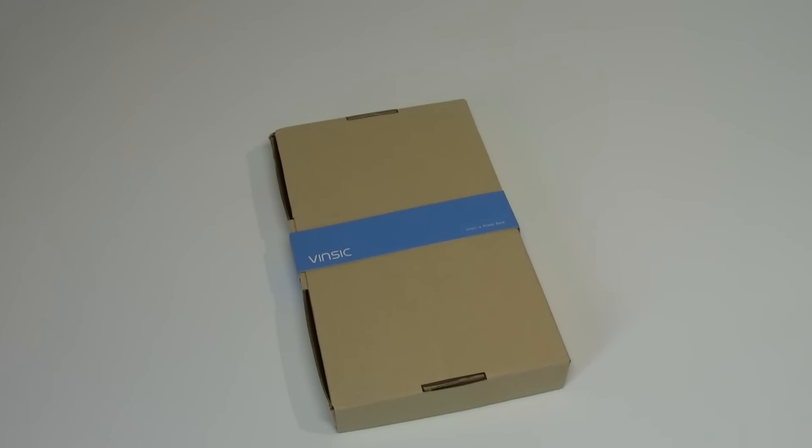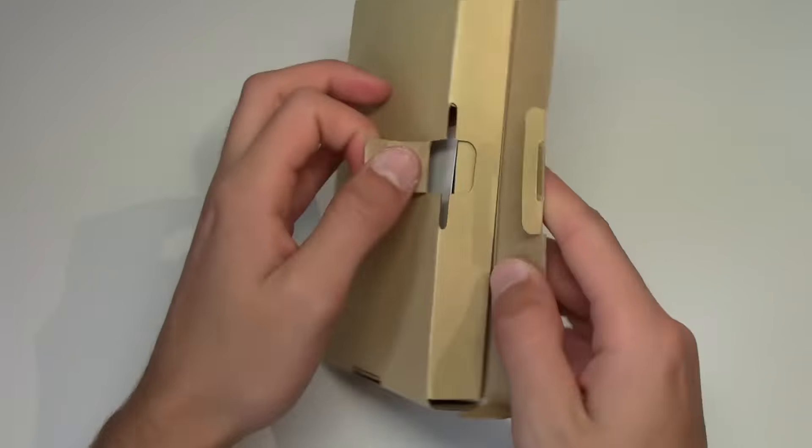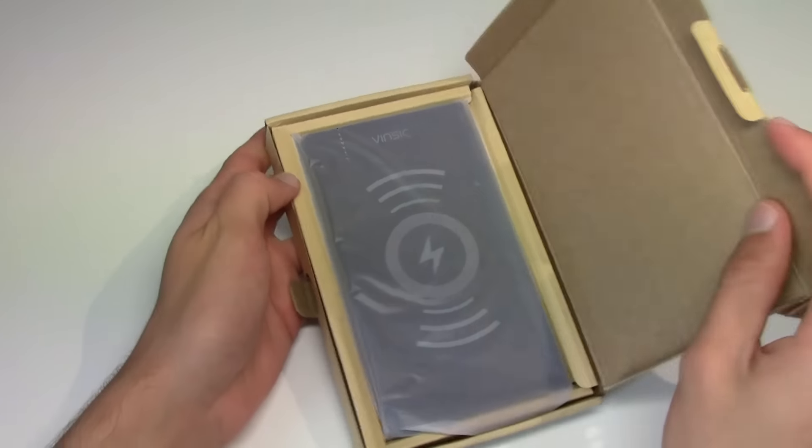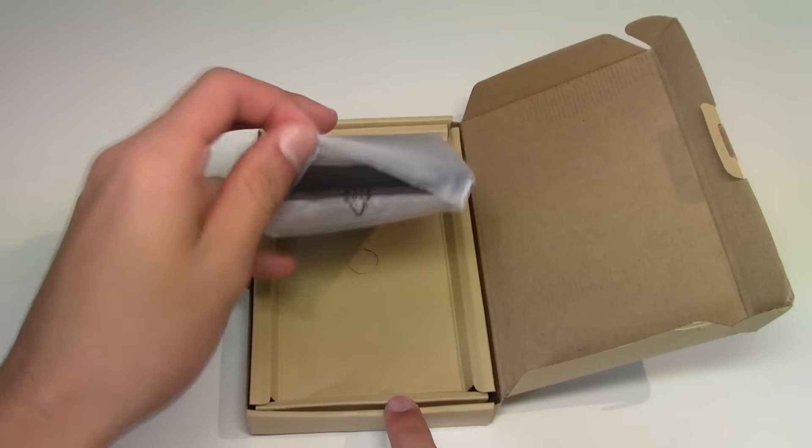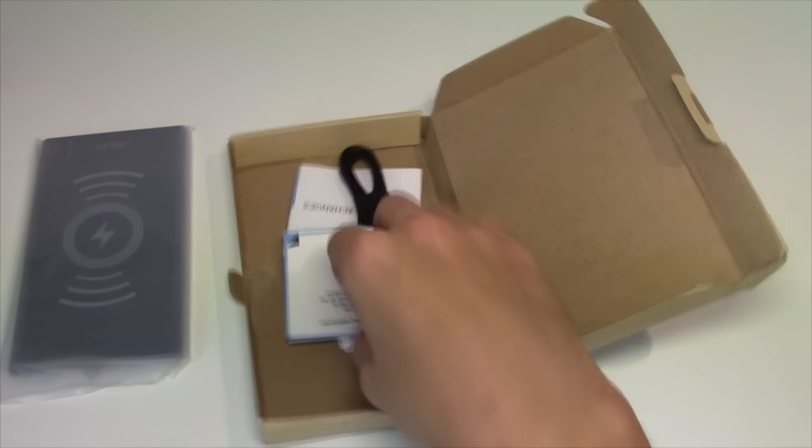So you get the box just like this. There's actually nothing to cut. Just go ahead, open the box and inside you will find the wireless charger itself.